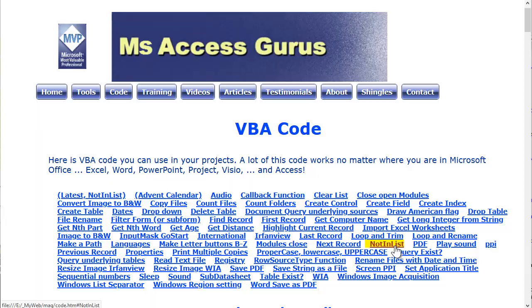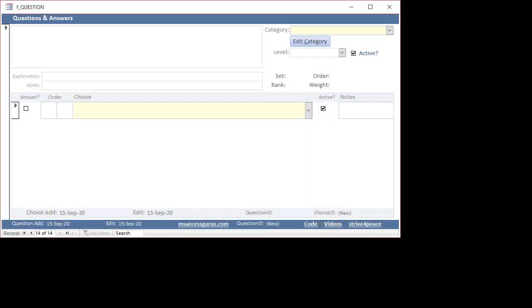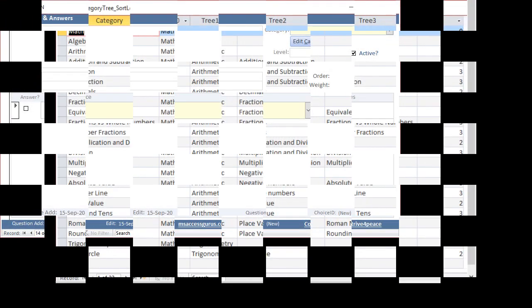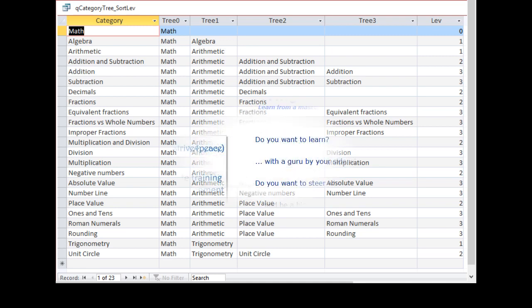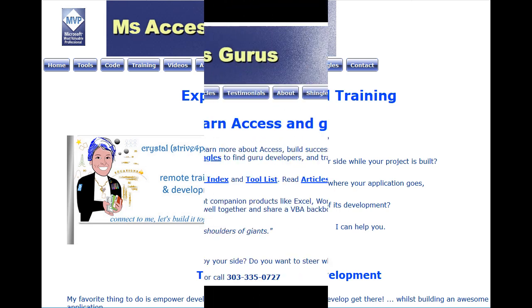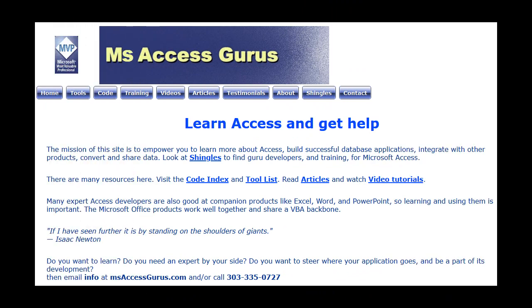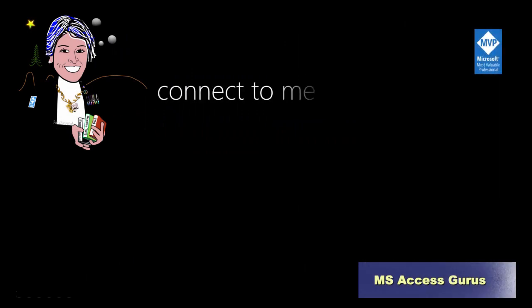If you're not building an Access application, what's stopping you? Access takes information management to the next level and makes you more efficient. If you'd like to connect with me one-on-one and let me help you with your project, I would love to help get you on the right path. Go to msaccessgurus.com and I look forward to hearing from you.